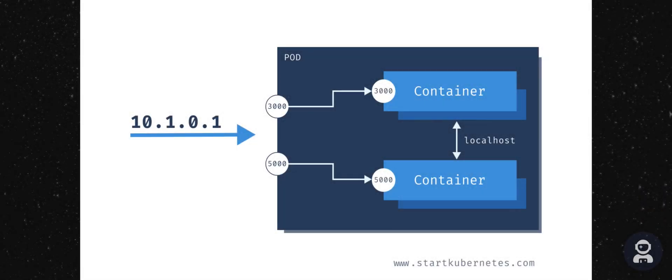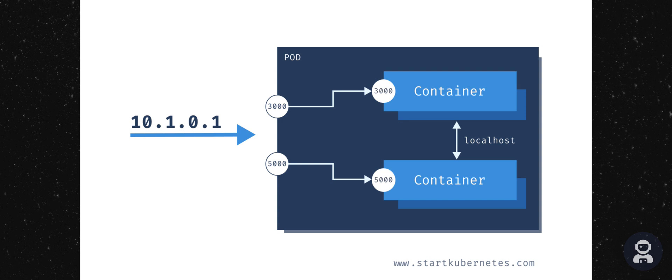Kubernetes pods are probably one of the most common resources in Kubernetes. They are a collection of one or more containers. The containers that live within the pod share the same network and storage. This means that any containers within the same pod can talk to each other through localhost and they can access the same storage or the same volume.